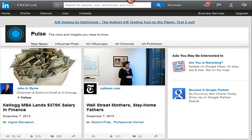John Byrne has created this Kellogg MBI lens — $375,000 salary in finance. They've suggested that I read that or subscribe to John's posts based on other things I've read and other people I'm connected to in LinkedIn. Here's another example from the New York Times — I'm already subscribed to them, so that's just a normal news item that scrolls across my timeline.